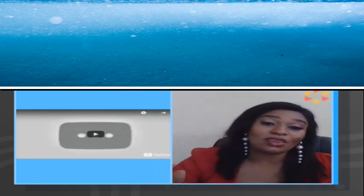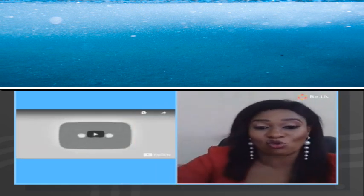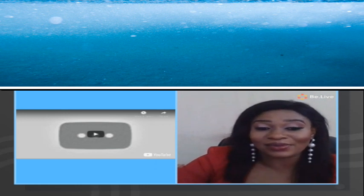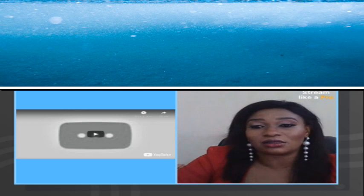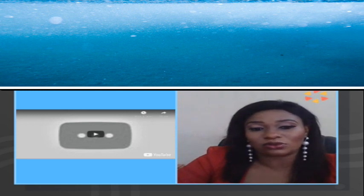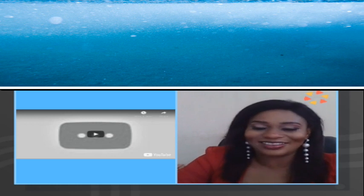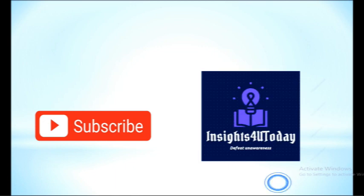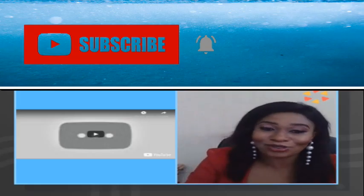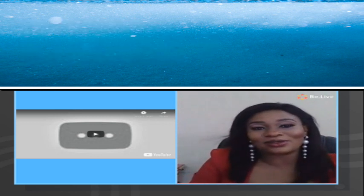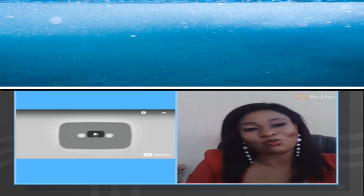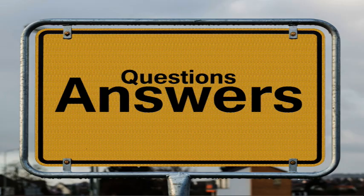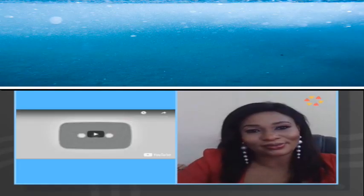If you follow all these tips I've given you, I assure you you're going to get the best from the internet — the information superhighway. Thanks for being here with us. I hope you learned something. Please subscribe to my channel because I have a lot to teach and I hope to do more of this online training. Thanks a lot, take care of yourself, and be safe. Bye!